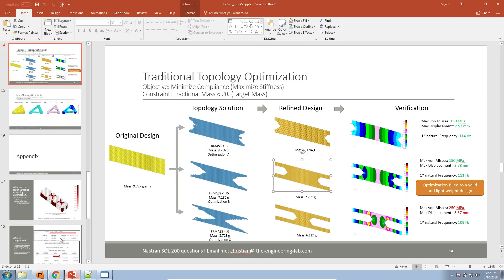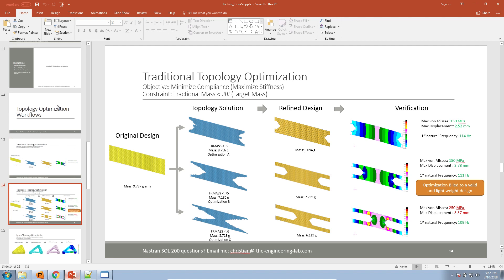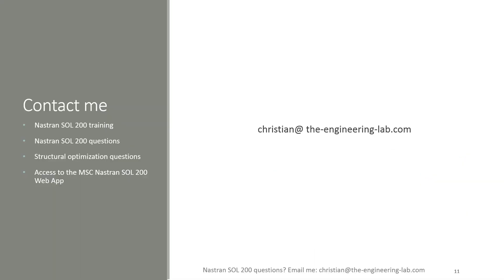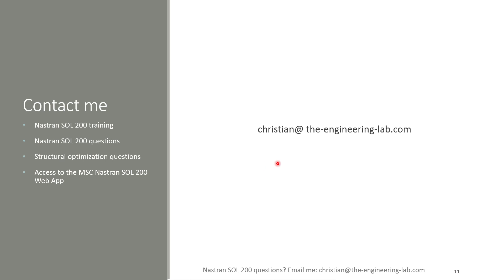That's essentially the end of the tutorial. If you have any questions, you can contact me at the email address shown. Thank you for watching.